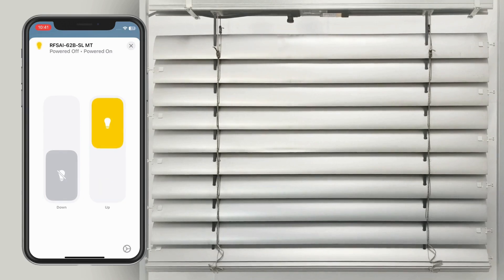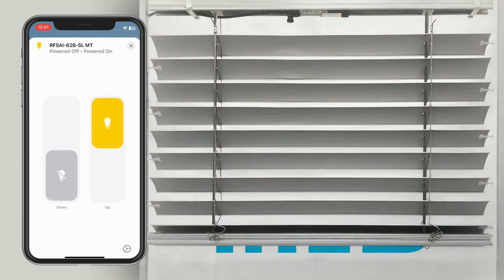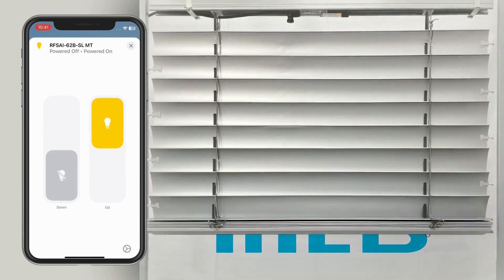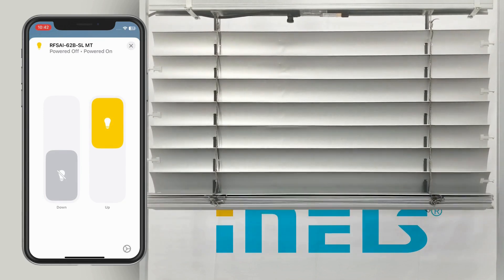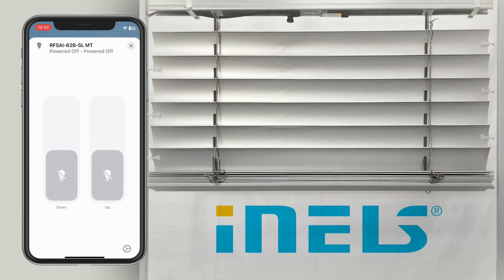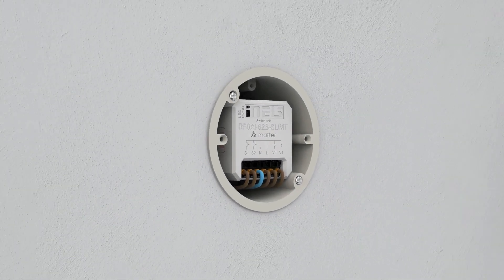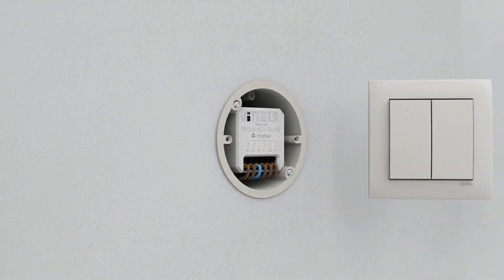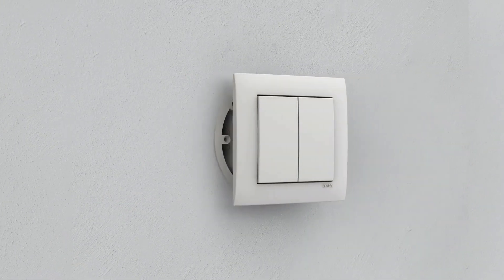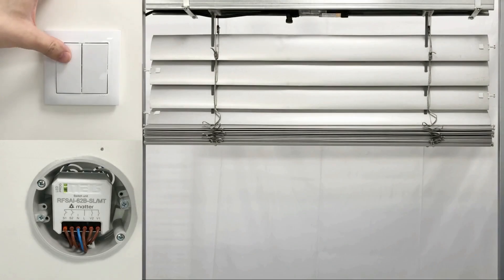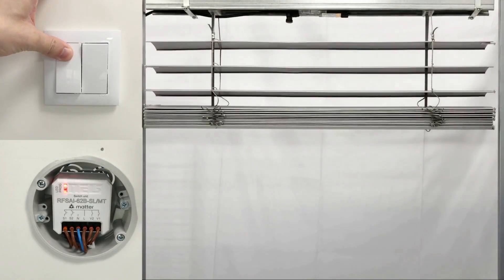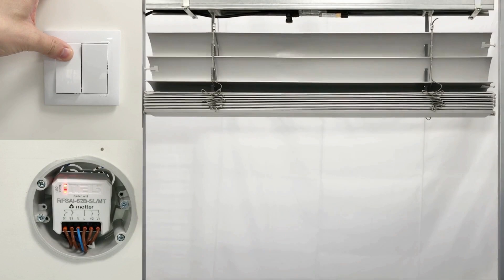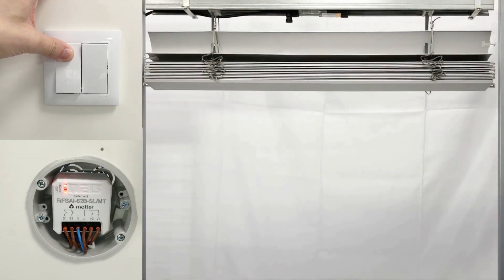This completes the setup and the blinds will now remember their maximum movement ranges. As a result, they will always stop precisely where needed. When we connect a control button to terminals S1 and S2, we obtain a simple way to manually control the blinds. A single press of the button starts the blinds, and thanks to the preset upper and lower positions, they safely stop exactly where you have defined them.